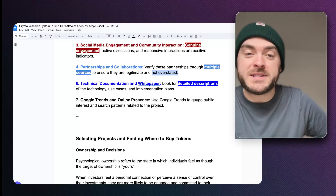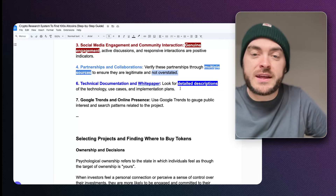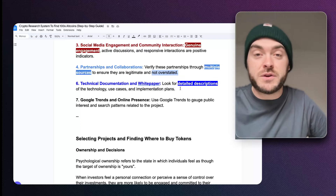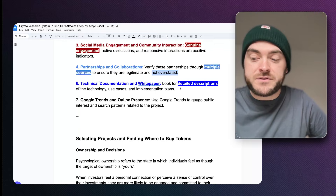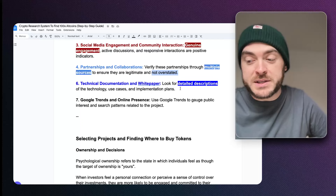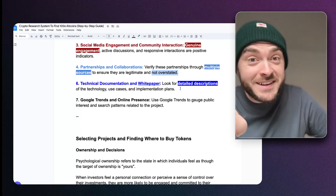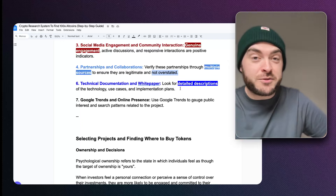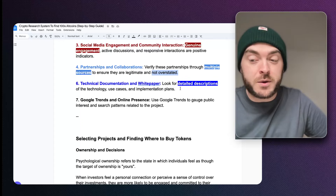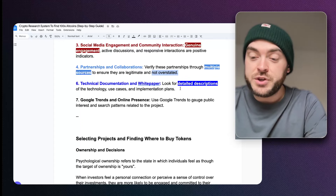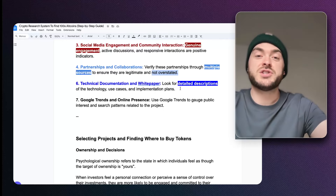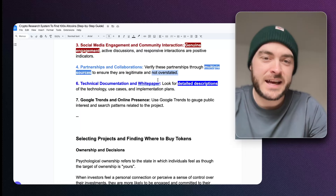Make sure partnerships are legitimate because they can be overstated or sometimes completely false. Next, look at the technical documentation and white paper. Make sure they have detailed descriptions of the technology they're using and their plan for the future — that roadmap. You want them to have a really good idea of the problem they're solving and to communicate it well. Because you understand the problem yourself, you can read through all of it and see through all the BS. You'll know whether that company will actually be solving that problem or not.